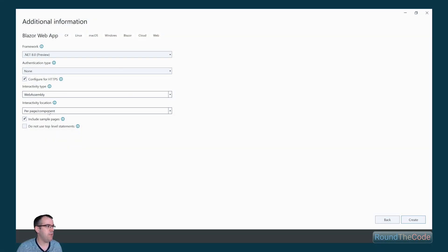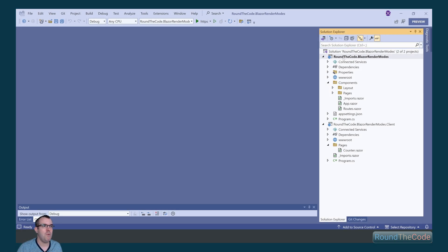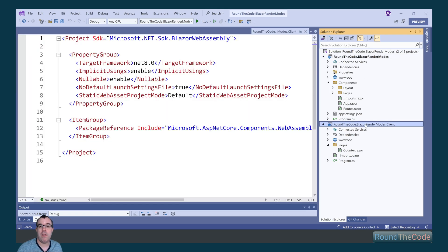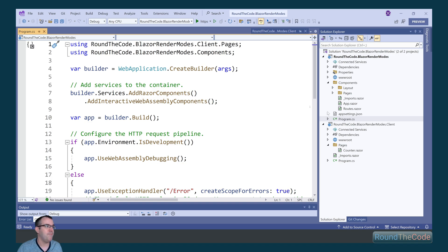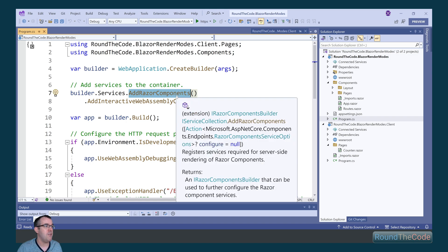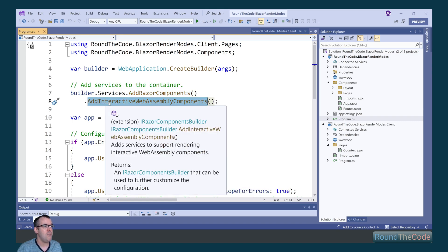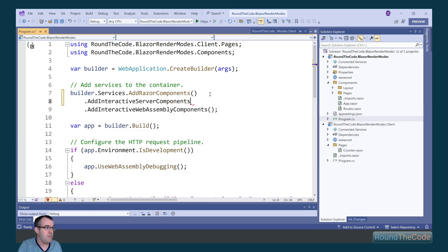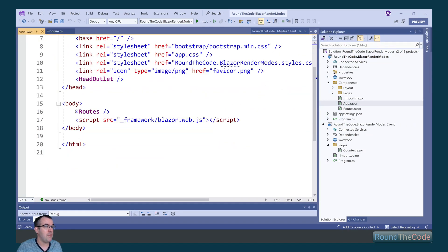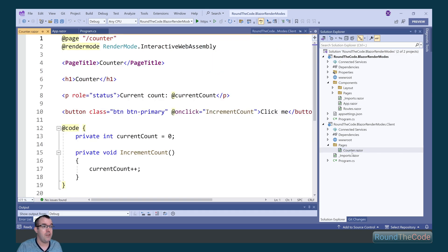Next we look at WebAssembly with per-page component location. You'll notice two projects are set up: a server-side project and a separate standalone Blazor WebAssembly project. This is needed because switching between render modes must happen on the server. In the server project's program.cs we have AddRazorComponents and AddInteractiveWebAssemblyComponents. In app.razor no render mode is specified on the root, so it defaults to SSR. In the Counter component — which lives in the WebAssembly project — we specify the render mode as Interactive WebAssembly.